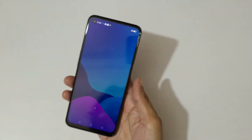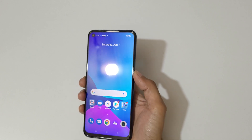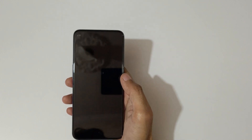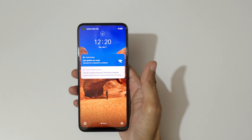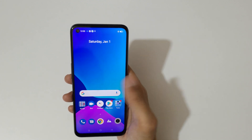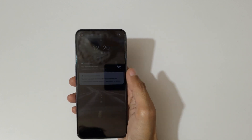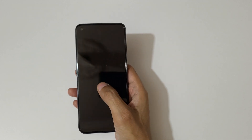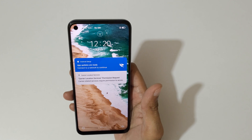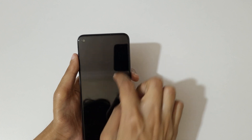Now let's quickly check this out. If we double tap on the lock screen, you can see it wakes the screen — just double tap on the lock screen when the screen is off, like this, to wake the screen.